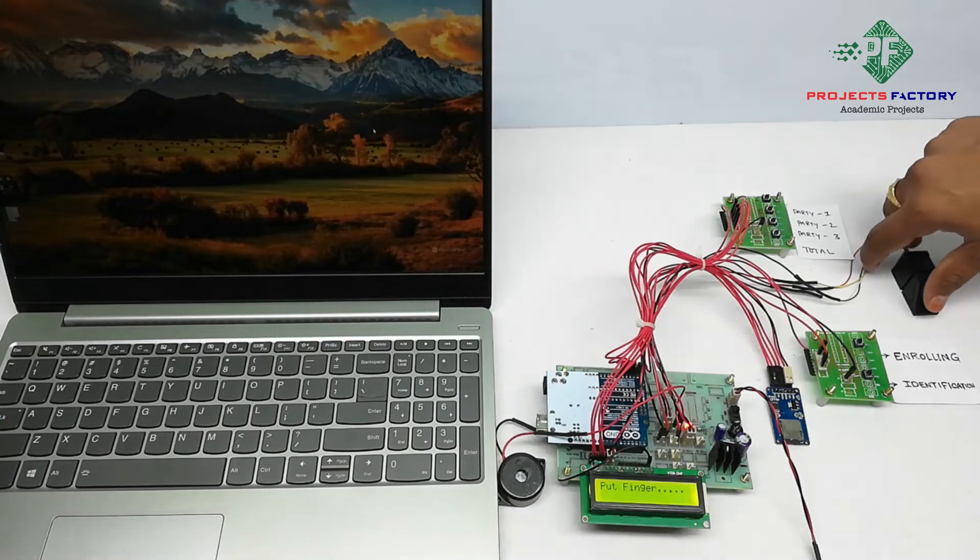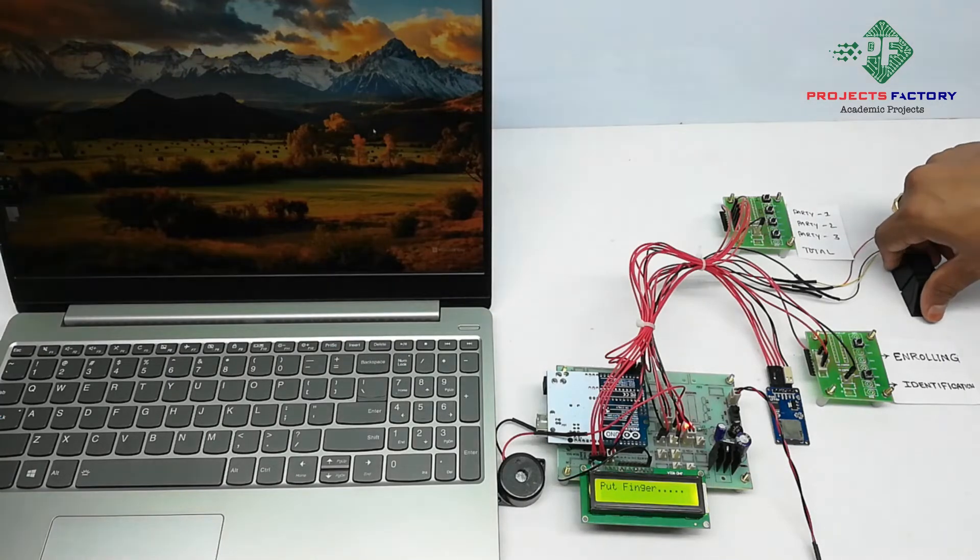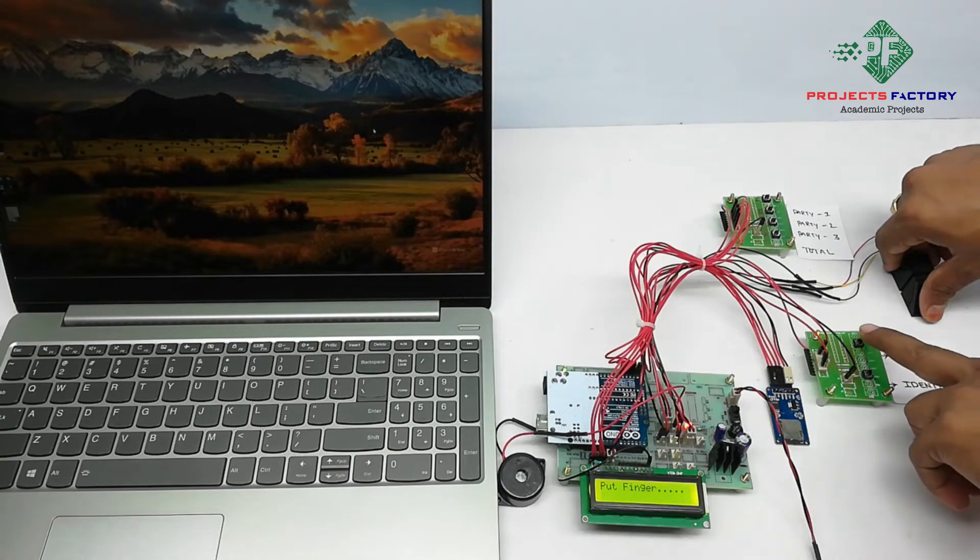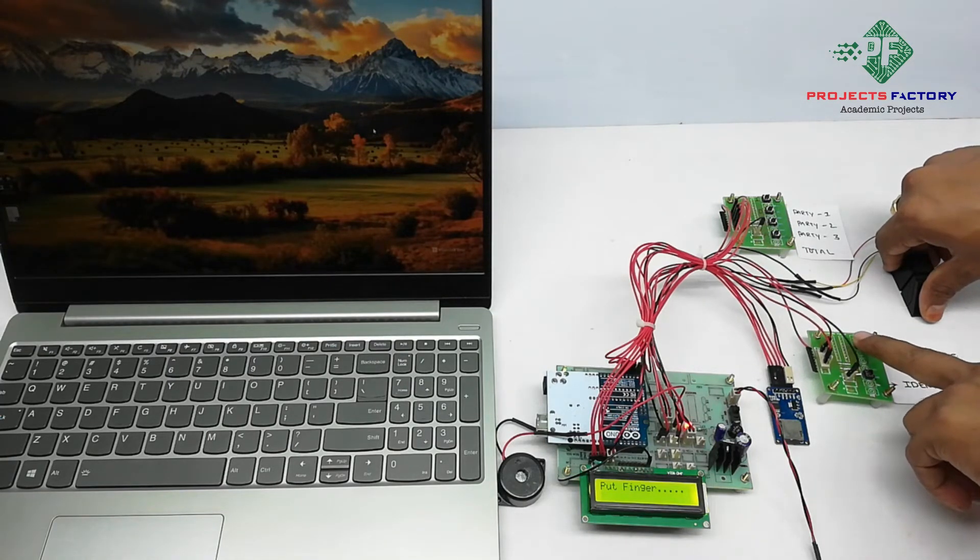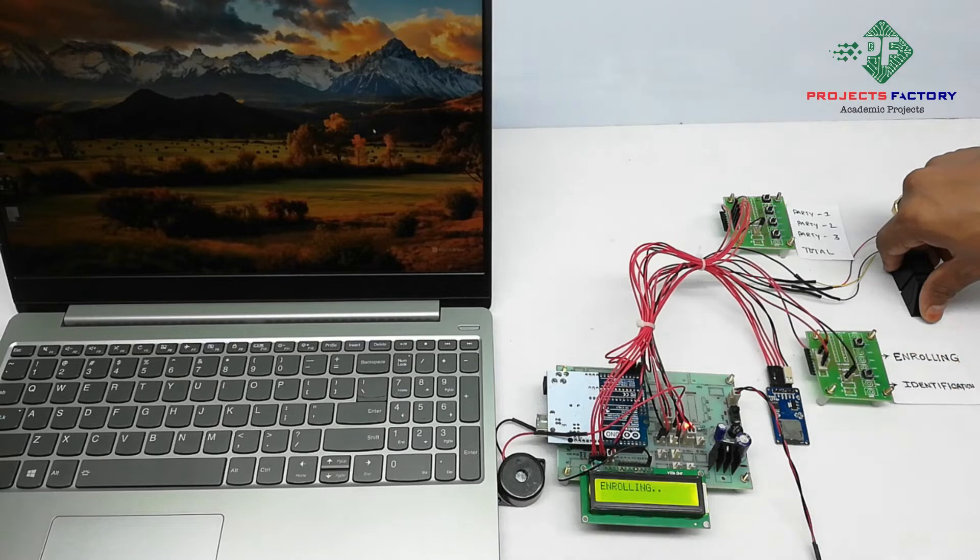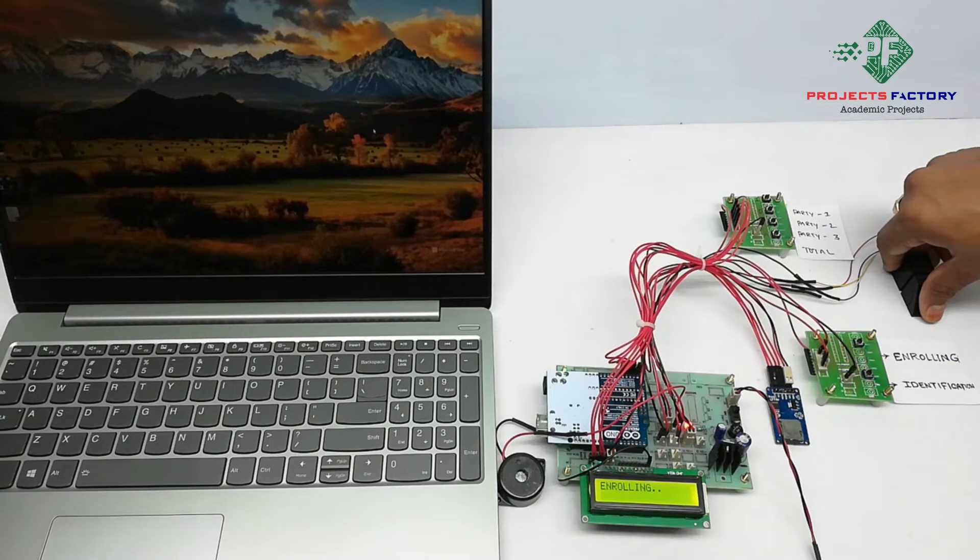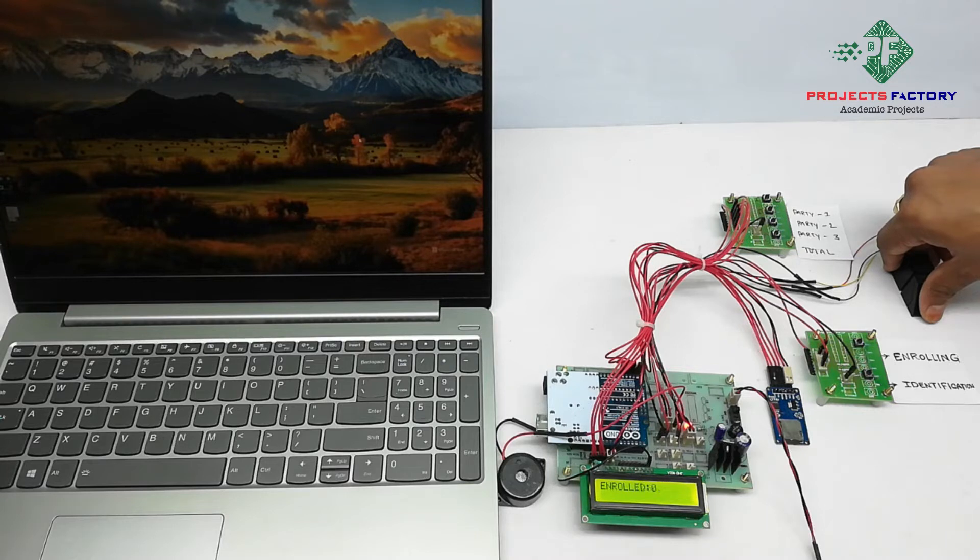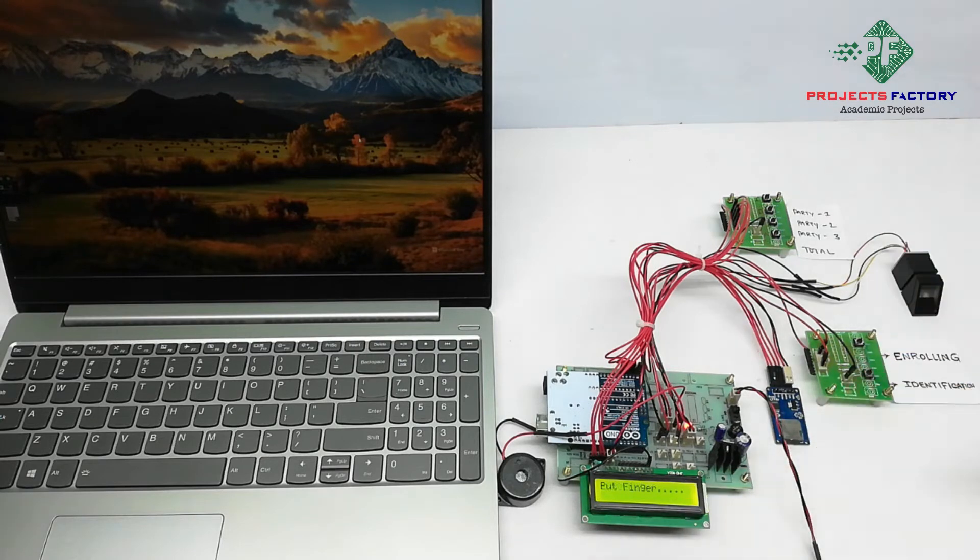We have to put finger on here. Press the enrolling button. And enroll zero.